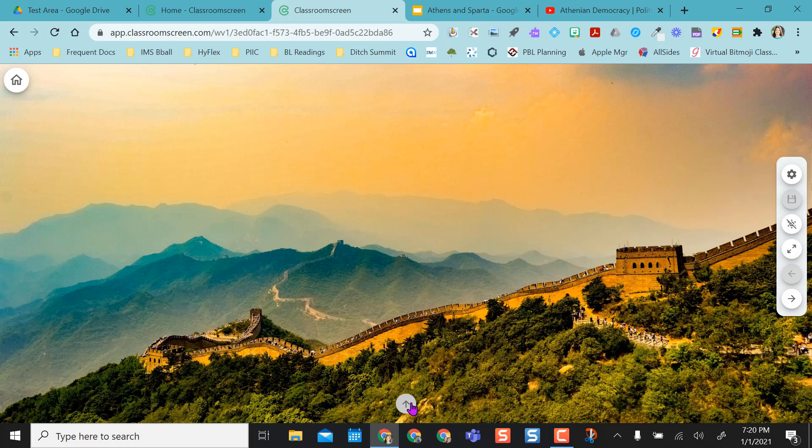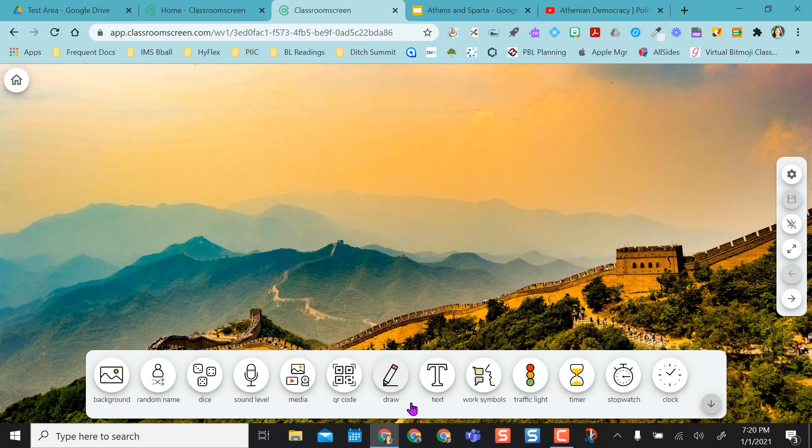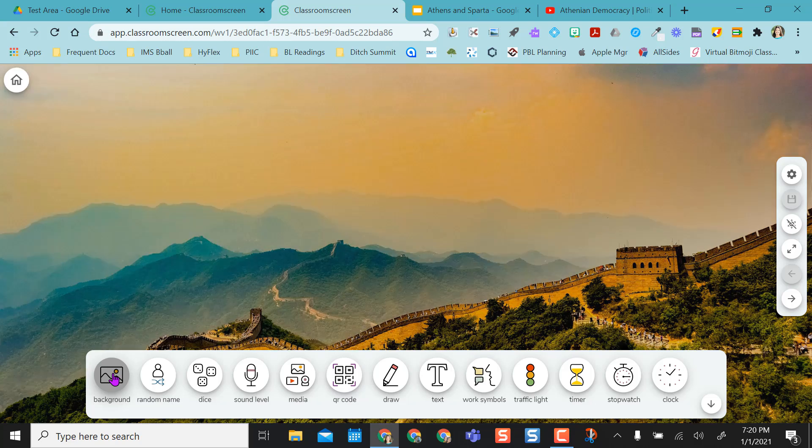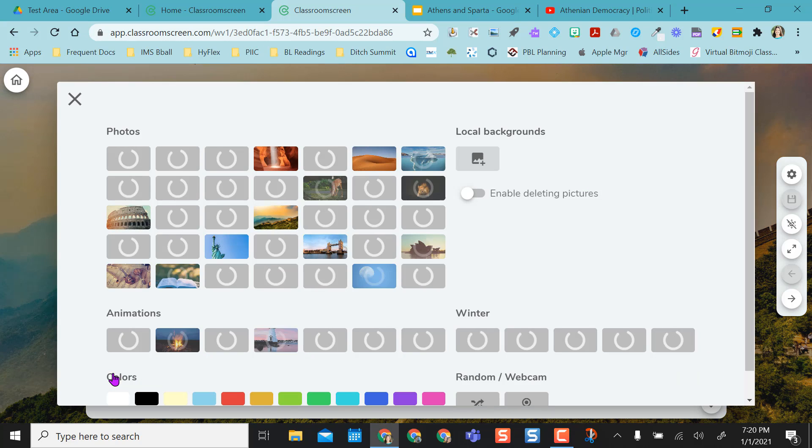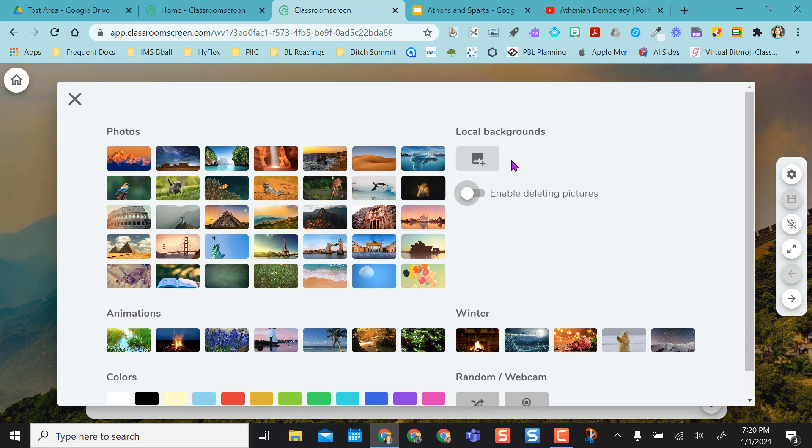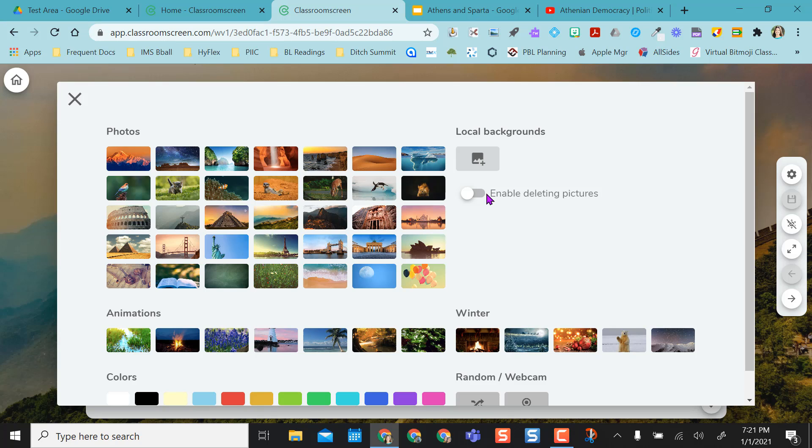Down here is the widget bar or what I call the toolbar. You can hide it or you could keep it up. Whatever's easiest. And then the first thing we want to start with is background. So the background, you can upload your own backgrounds. But again, in the free version, these don't stay. So if you close out, you'll have to go find the picture again if you want to keep a certain picture.